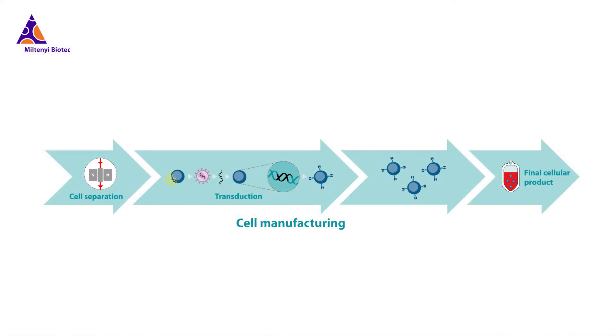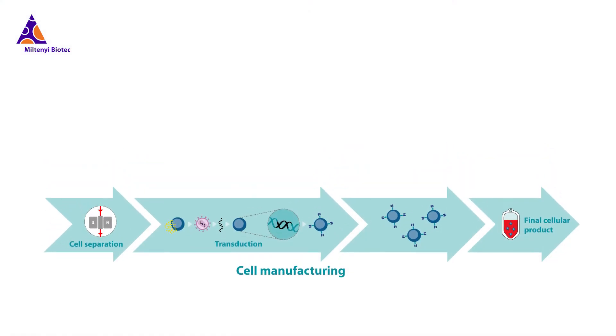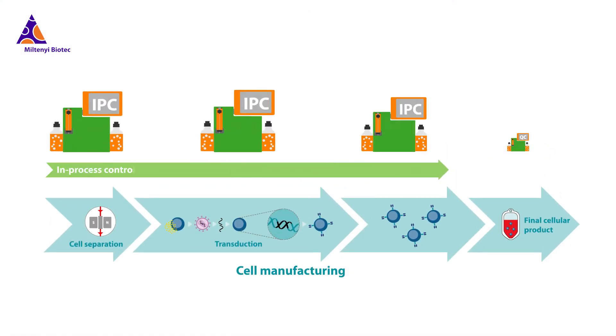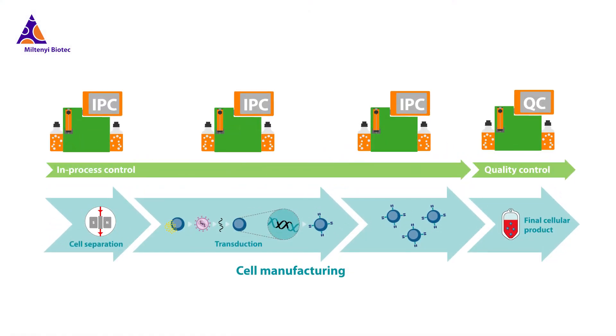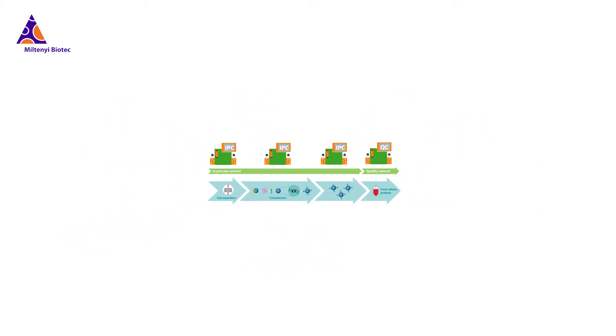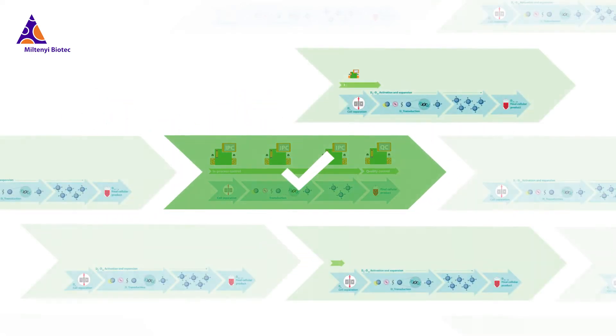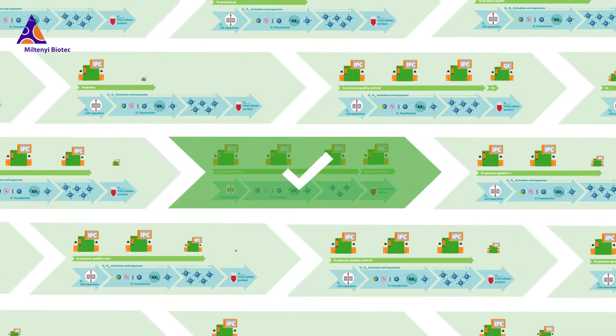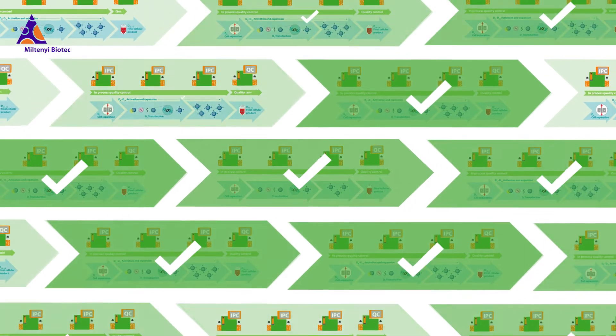In-process and quantity control steps during cell manufacturing are often performed by flow cytometry. In this context, consistency and reproducibility of data are of key concern in order to provide reliable production of cellular products.